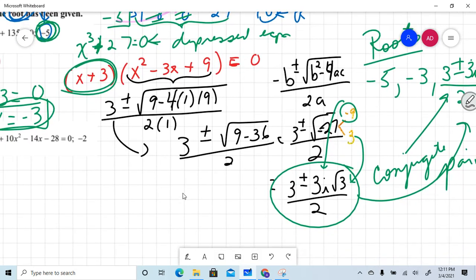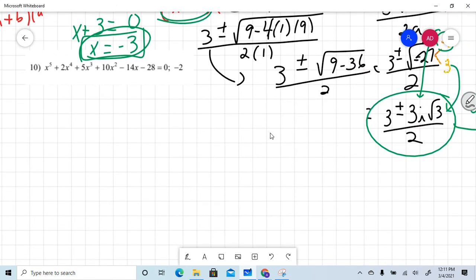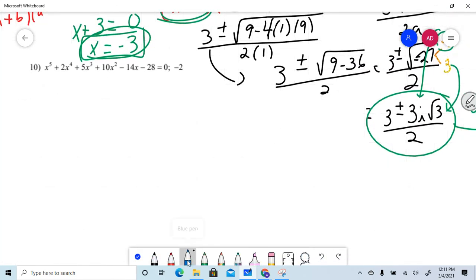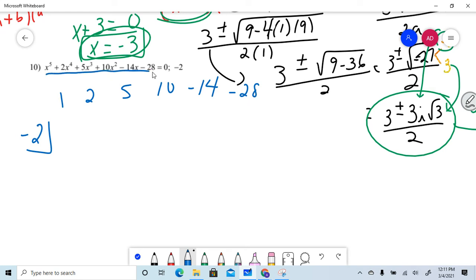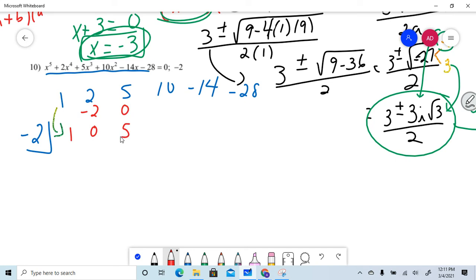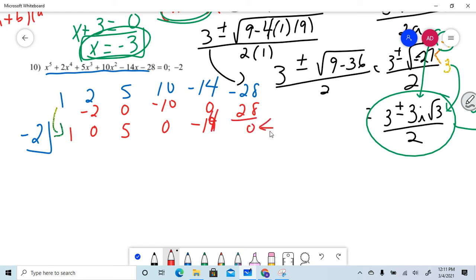Moving on to the next one — a little faster now. Take your root, put it in the little corner, line up the coefficients: 1, 2, 5, 10, negative 14, negative 28. Note that if you were missing a term you'd put a zero. Drop it, run it — drop it, run it — drop it, run it — drop it, run it — drop it, run it — drop it, run it.